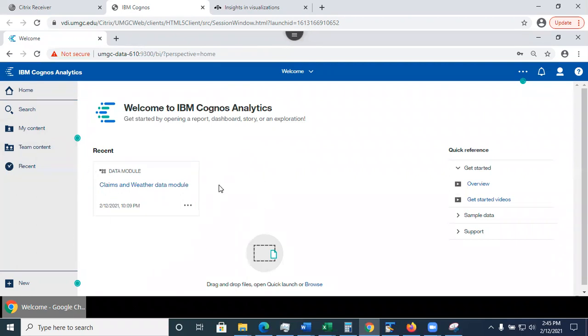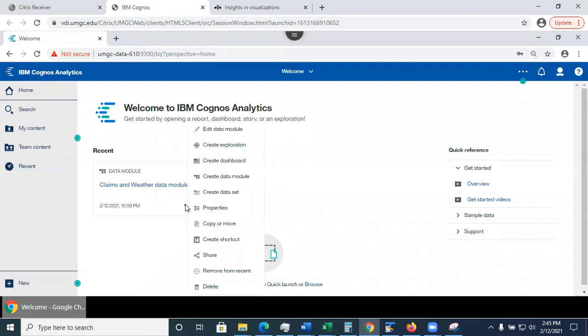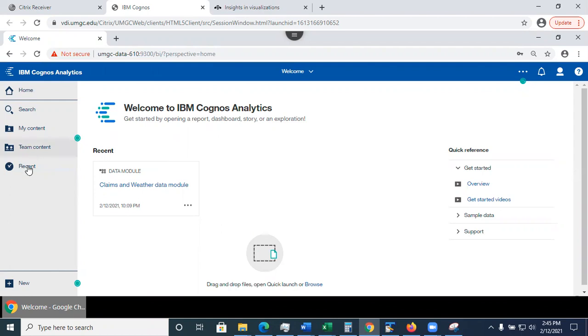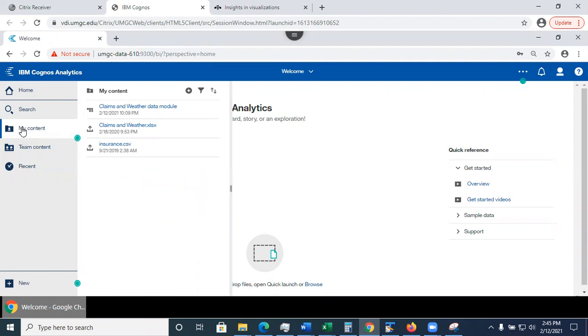So if I was going to use this file to create dashboard, to create an exploration, I can either use it here, or I can access it from recent, or I can also access from my content.